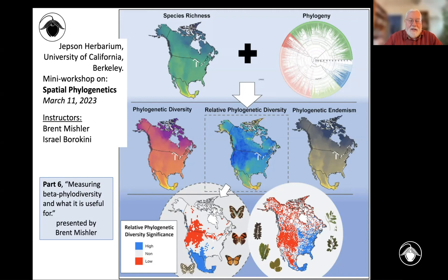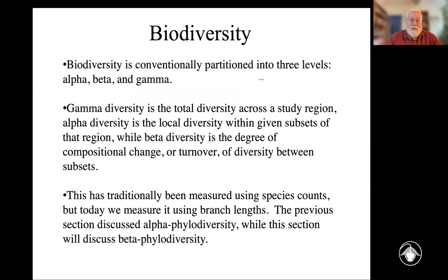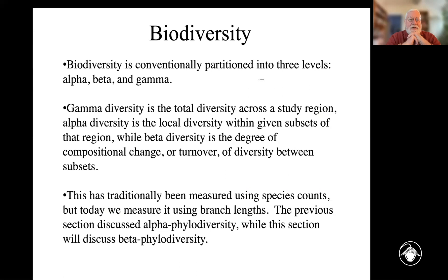One other interesting component of biodiversity is trying to understand how different sites differ from each other. Going back to this slide I showed before, remember gamma diversity is the total diversity in our study region — that includes all the terminal taxa, the phylogeny that connects them, and all their spatial data. What we talked about last section was alpha diversity, how much is contained in each individual place. Now we're going to discuss beta phylo diversity, which is how much they differ between places.